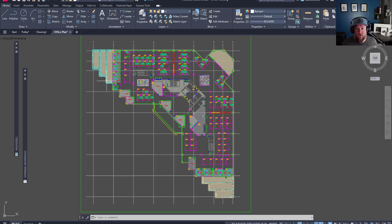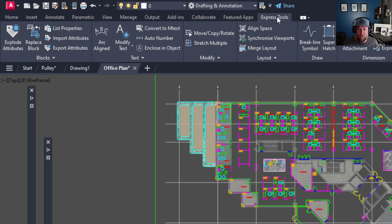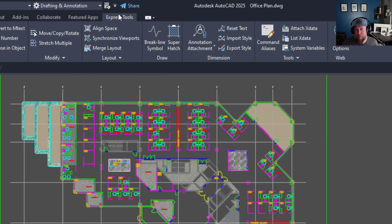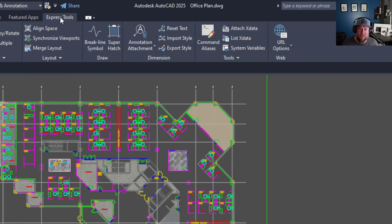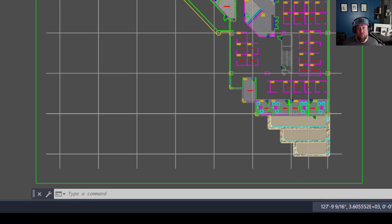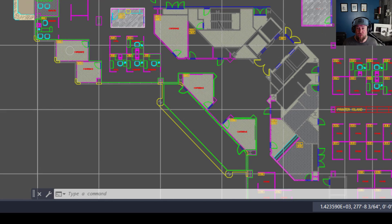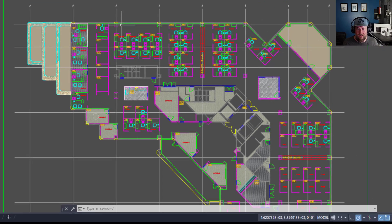So first up, if you haven't used them before, the Express tools in AutoCAD are available in the full version of AutoCAD and above, including any of the other verticals like Civil 3D. These Express tools can be accessed on the ribbon up top under the Express Tools tab. If you don't see the Express tools on the ribbon, you can type in Express Tools in the command line and hit Enter, and that should activate it if it's available in your install.